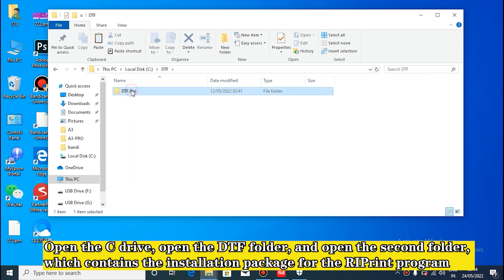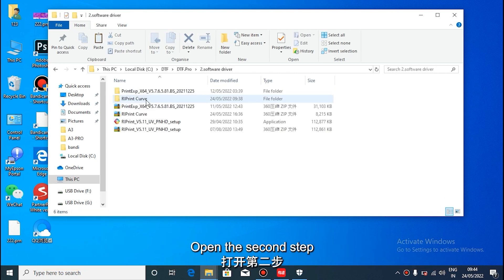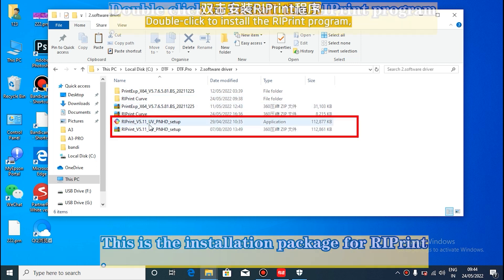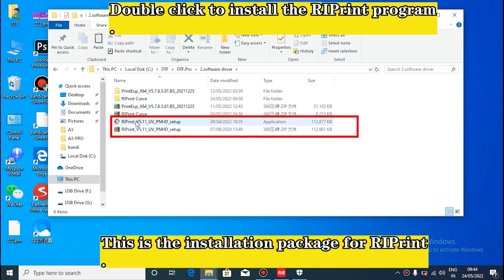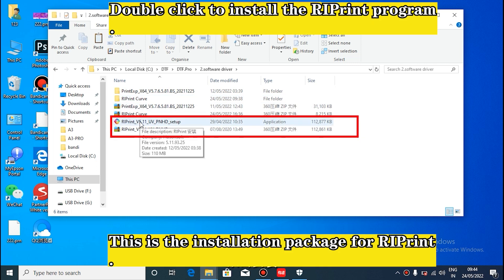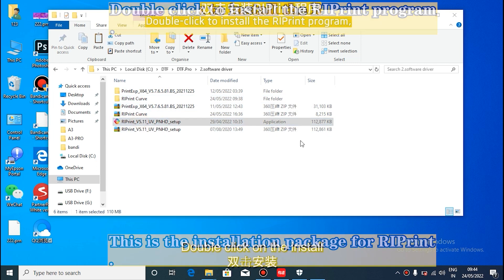and open the second folder, which contains the installation package for the reprint program. Double click to install the reprint program.